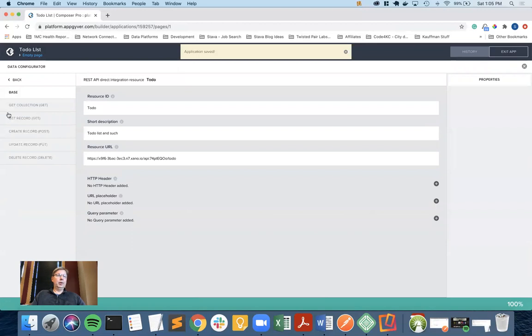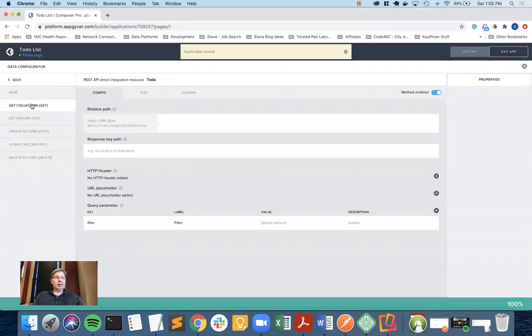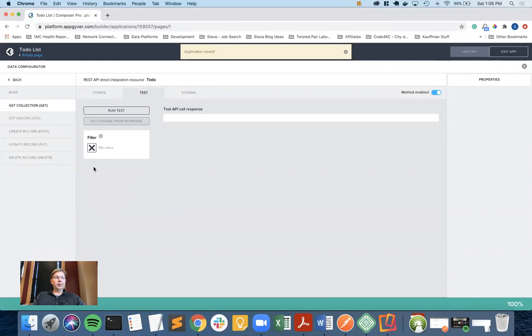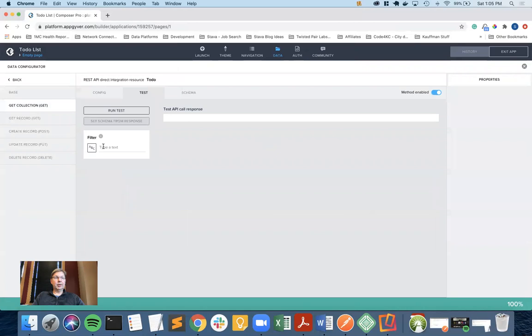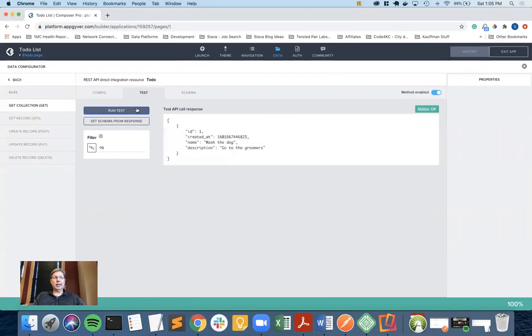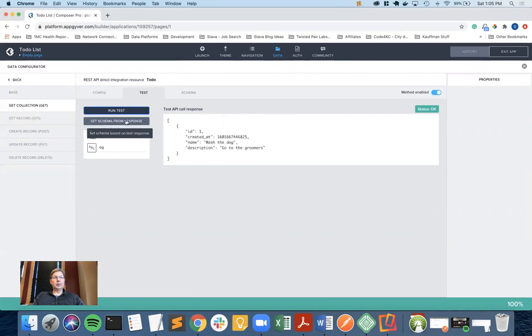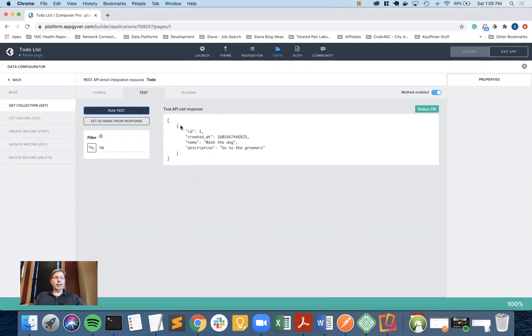Now we go back to the get collection. Now we're going to test what we just created. If you notice, now we have a filter here. I'm going to say, let's go with static text and we'll do the same thing we did in Xano to make sure this works. Typed in OG run test, and I just get the one item back. I do not need to set the schema again because the data I'm returning is no different. It's just that I'm filtering that data.